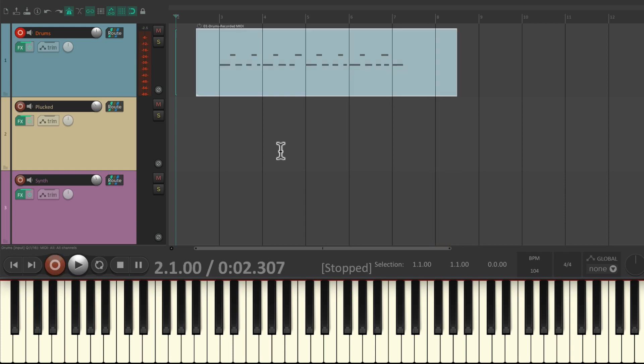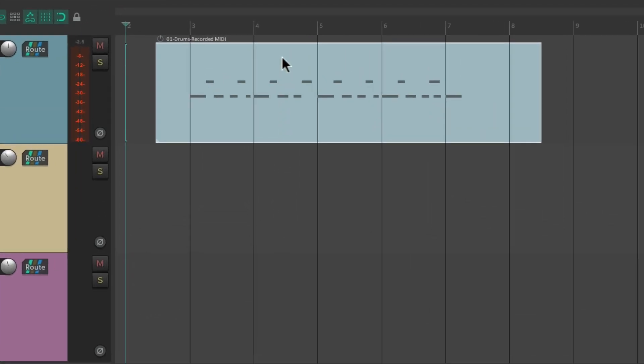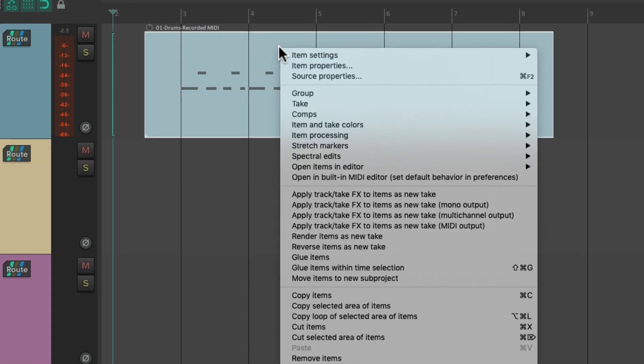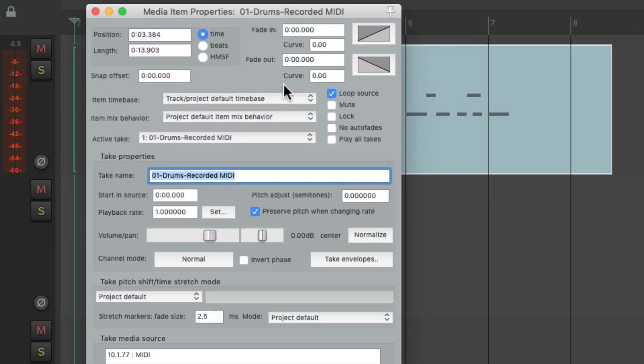Now if you notice, we didn't set up any looping, but I still want to loop this part. And by default, if we right-click this MIDI item, go to item properties, we can see that by default Reaper's gonna loop any new items we record.